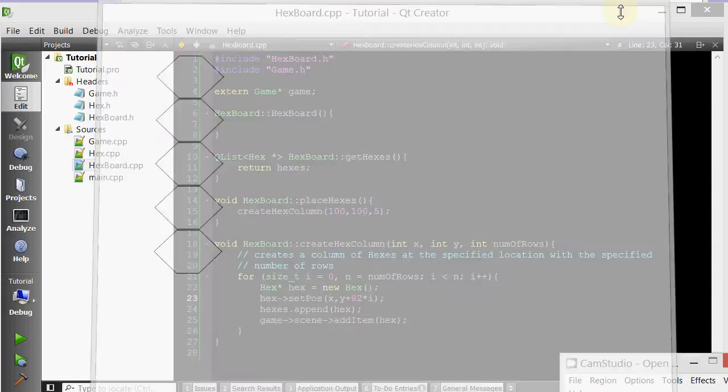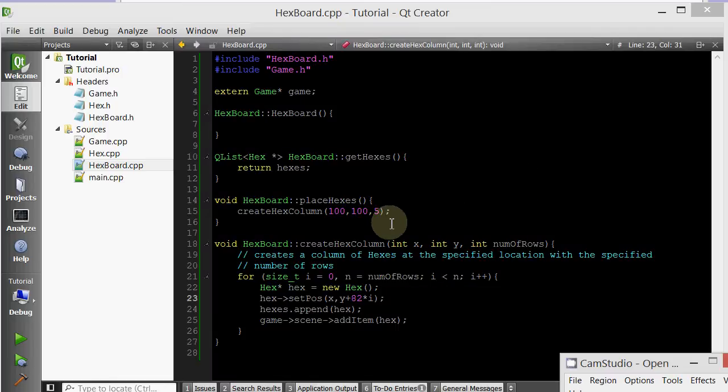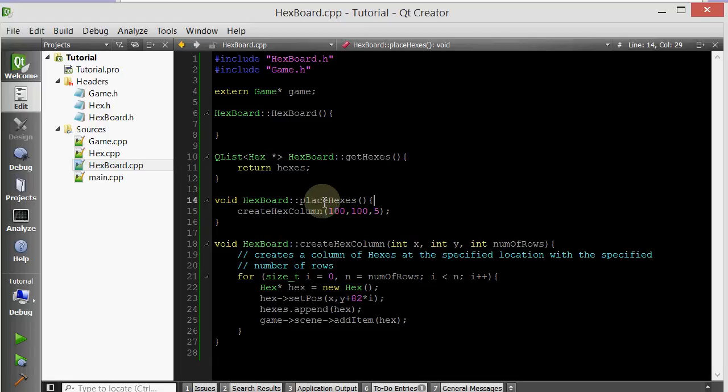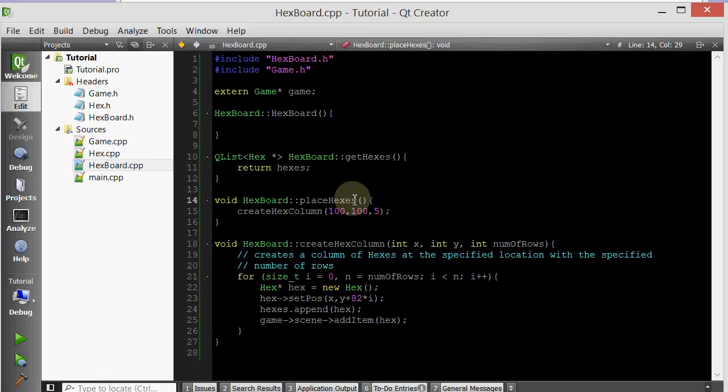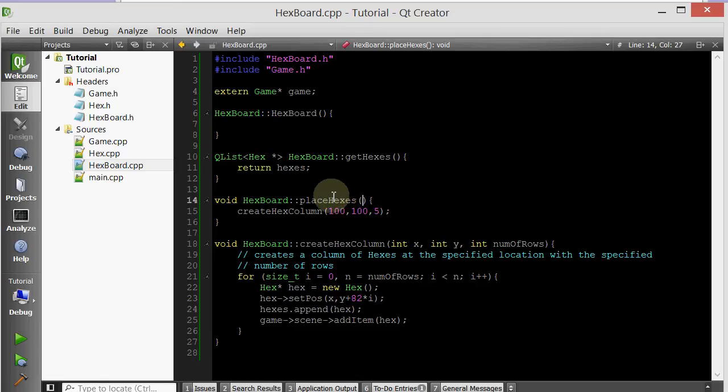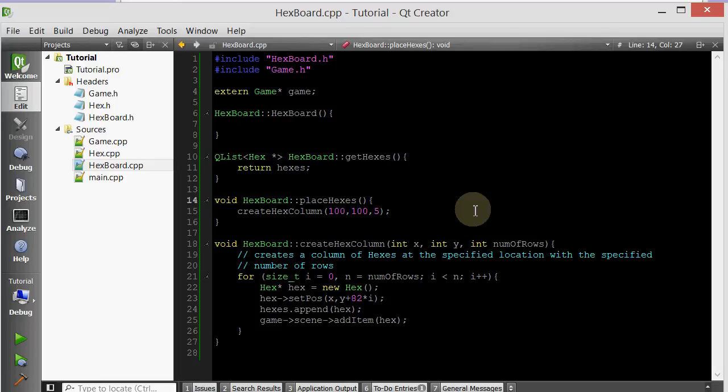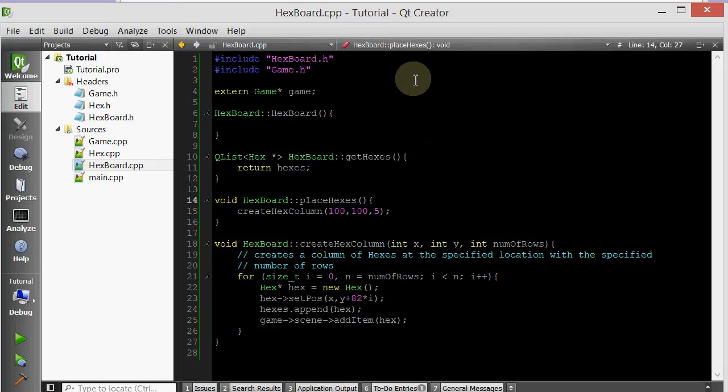So let's go ahead and do that. Right here in placeHexes, we just create one column, but we want to generalize this member function. When somebody says generalize a method or function, what they mean is have it take parameters that alter its behavior. So now we want to generalize this placeHexes member function. We want to give it an x and a y, and it will create a grid of hexes starting at this x and y.